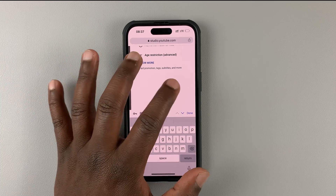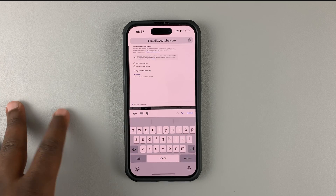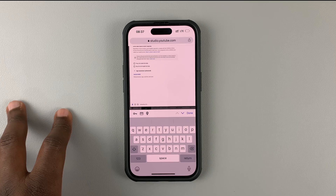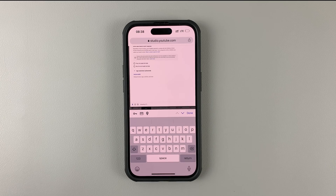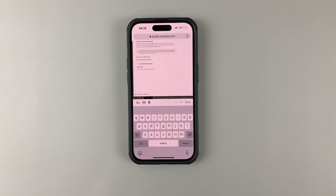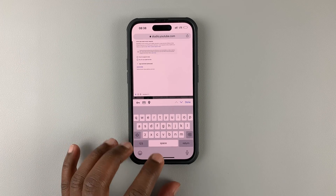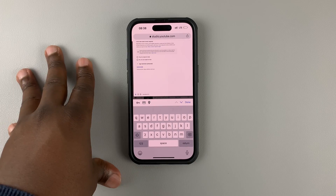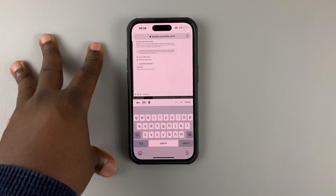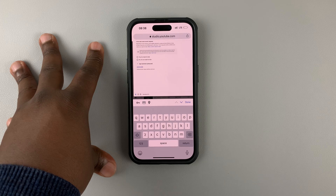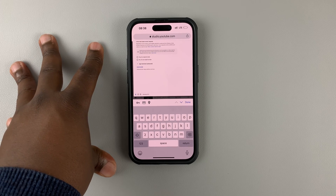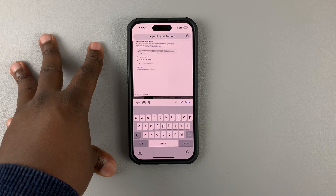Once you're done, the video will take some time to process, and it's going to process in 4K if your video is actually in 4K. That's basically how you can upload YouTube videos in 4K from your smartphone. Thanks for watching — leave your comments and questions down below, and good luck!